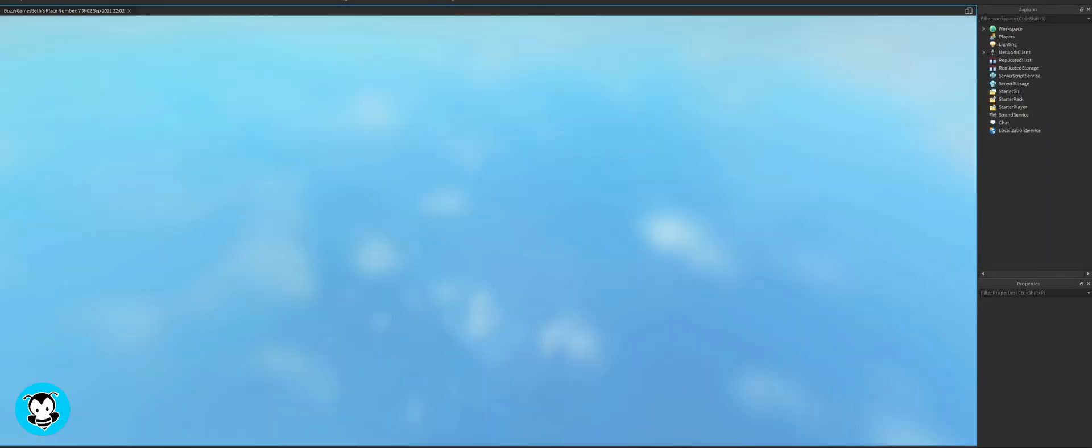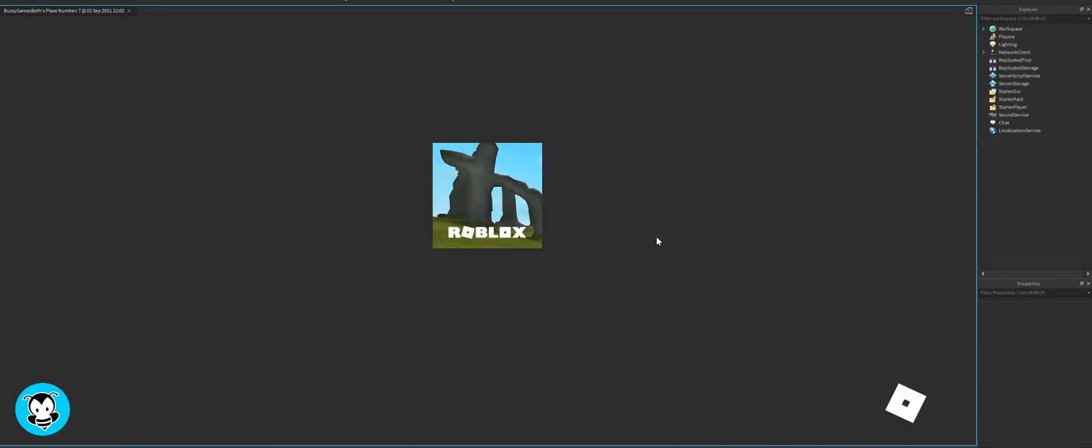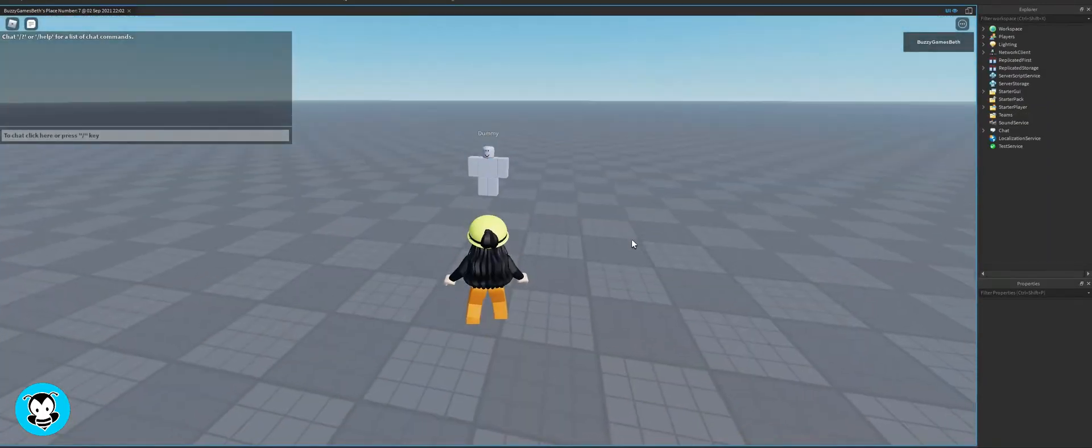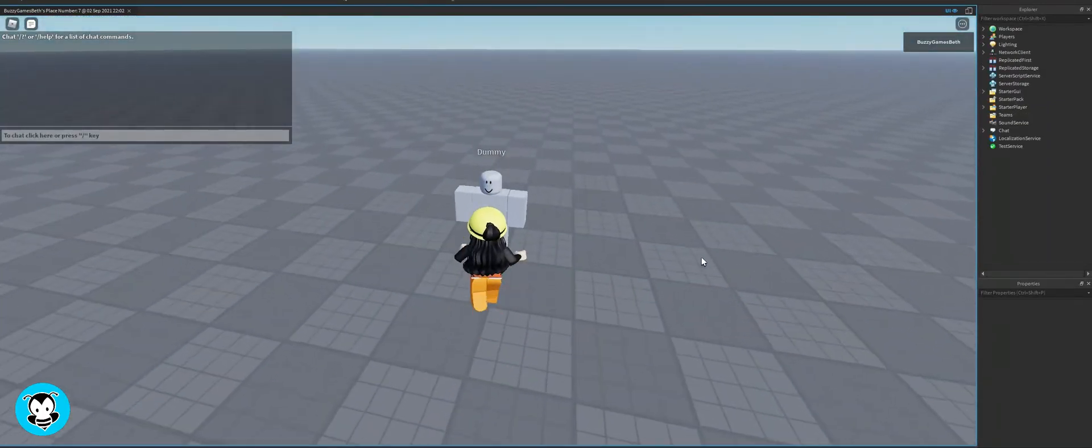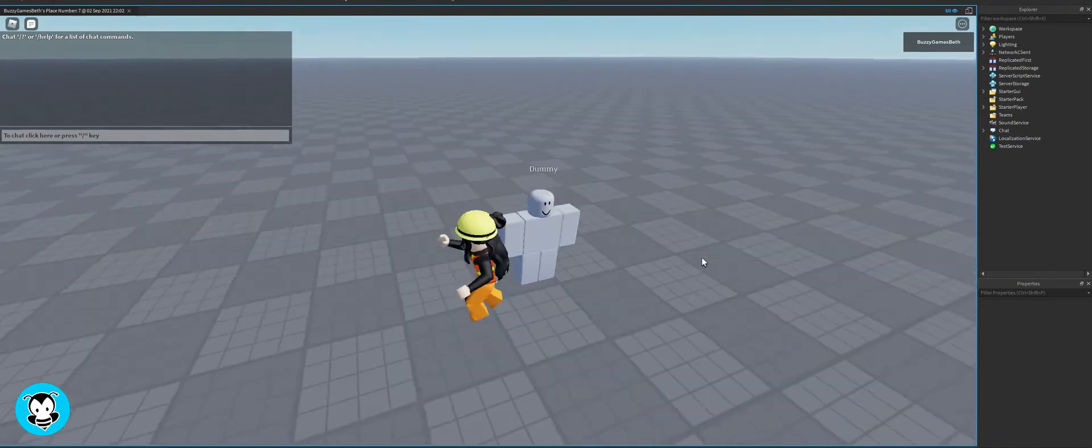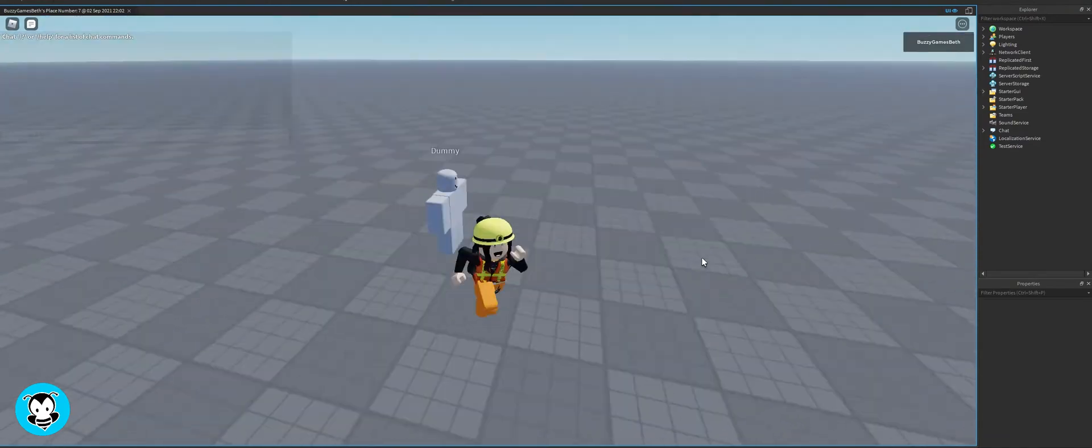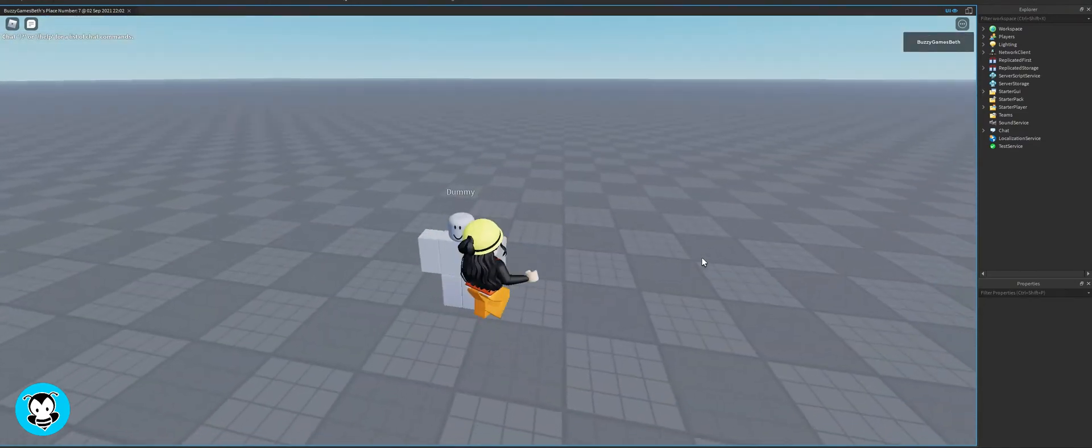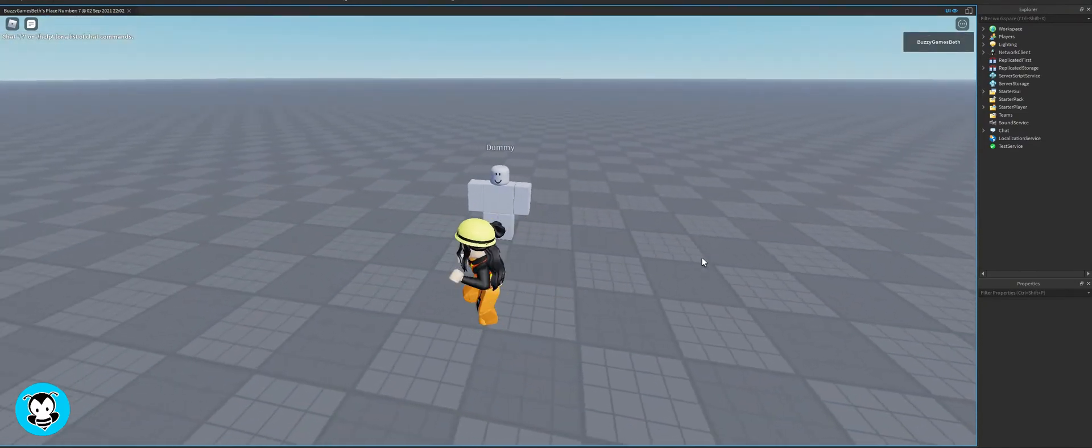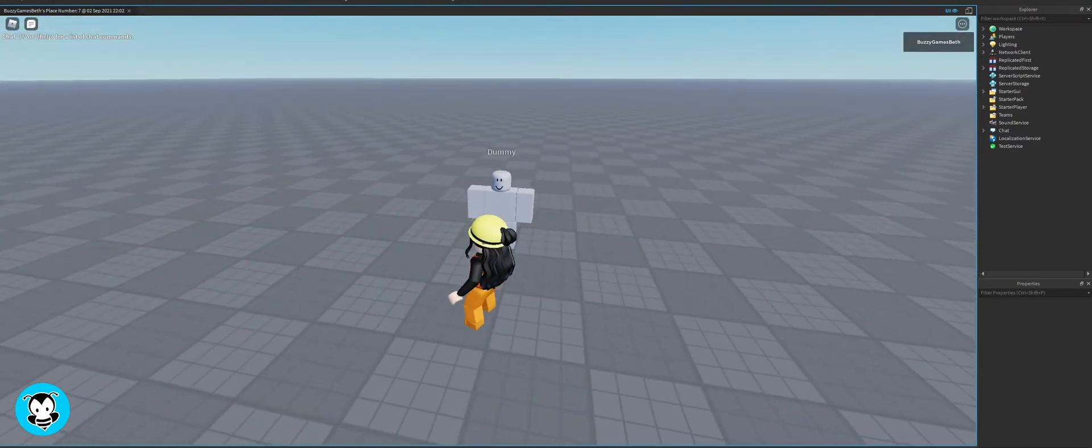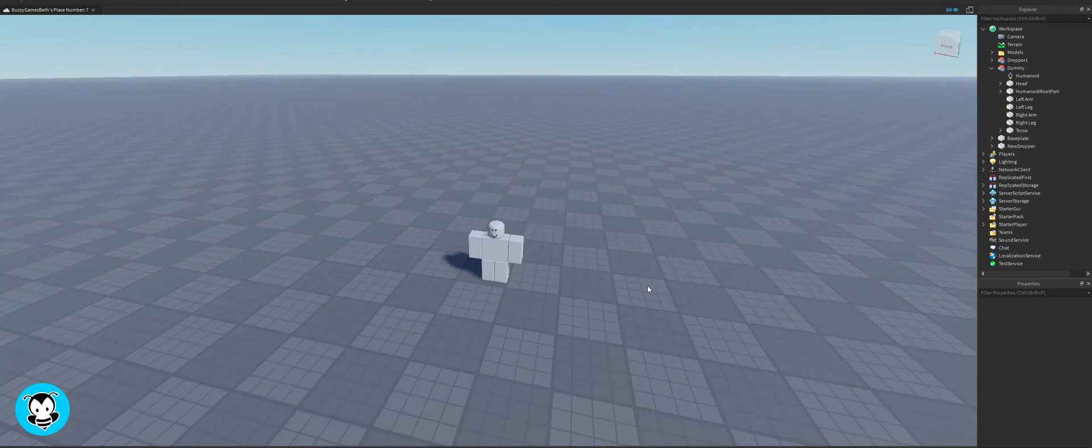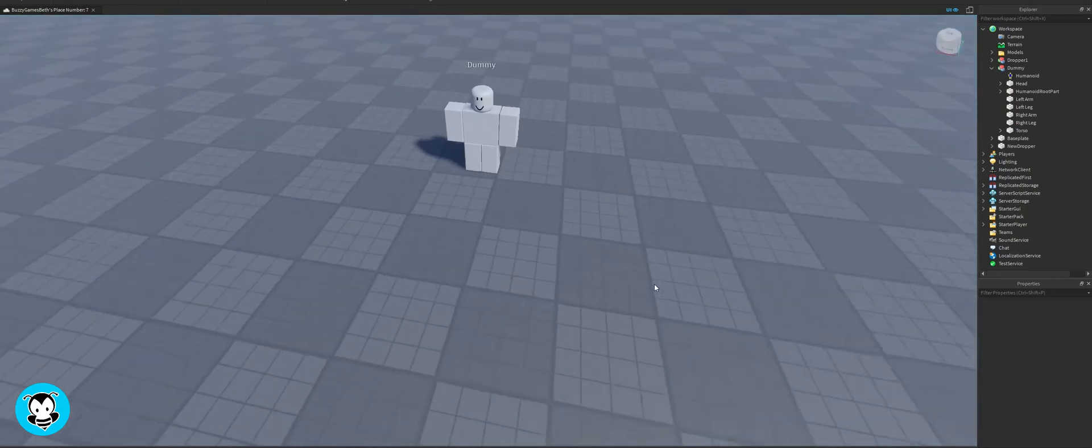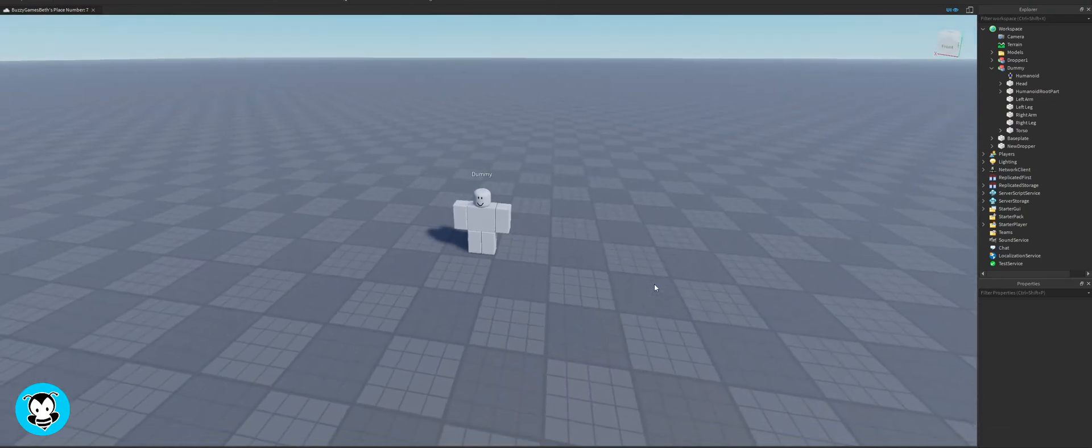What's up everyone, welcome to Buzzy Games. Today let's learn how to make an exploding NPC. So right now I have this dummy right over here, and if I touch it, nothing happens at all. So what I want to do is anytime we touch the NPC, we go boom.